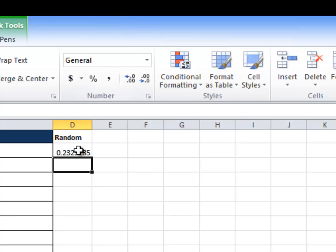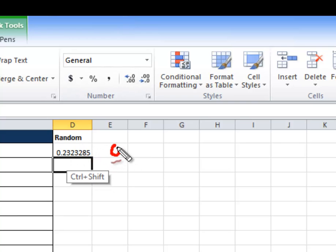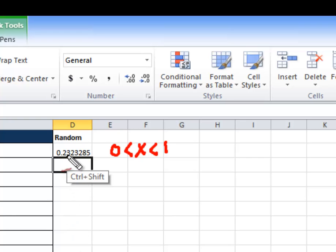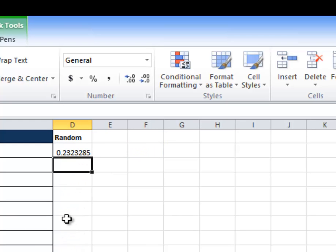You're going to see that this created a random number here. And this random number is going to be between zero and one. And all of these cells are going to pick up different random numbers. You notice how this goes on for a long way here. There's a lot of significant digits here. That means that no two of these numbers are going to be the same. So that's a good thing.